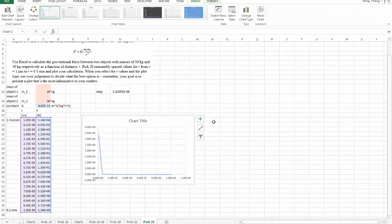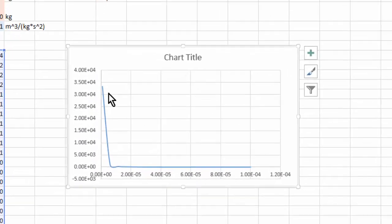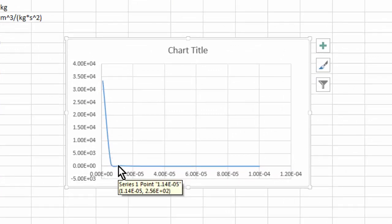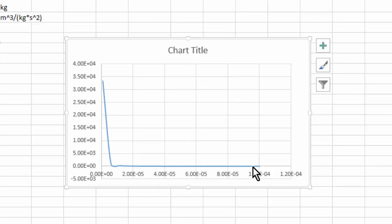Which as you can see is actually not a very good graph. What happens is, I have a huge drop in the force in the initial several data points. However, for the rest of my graph, I cannot see any change. I just see a straight line.